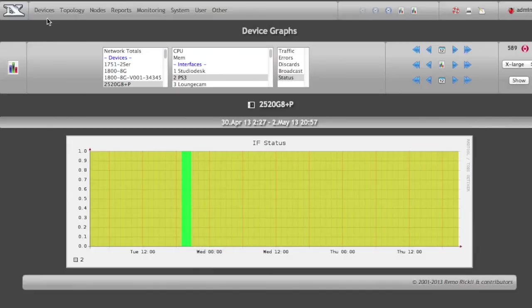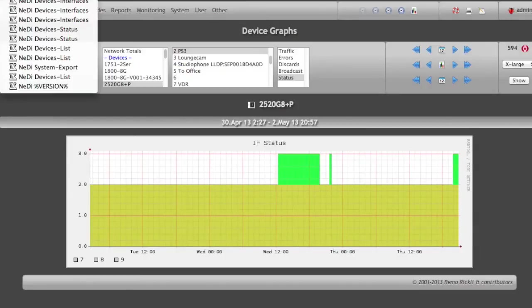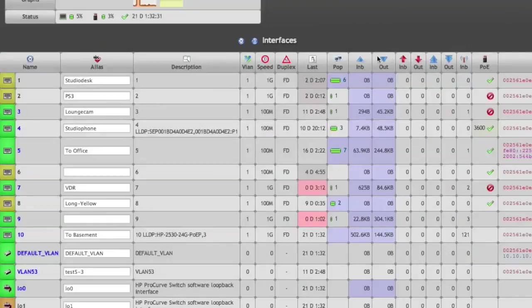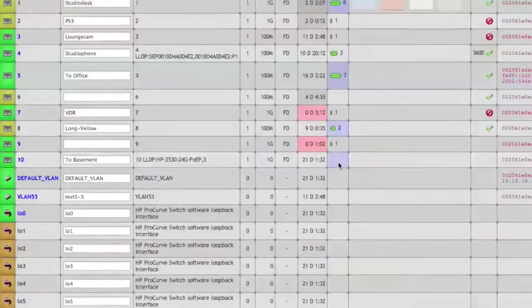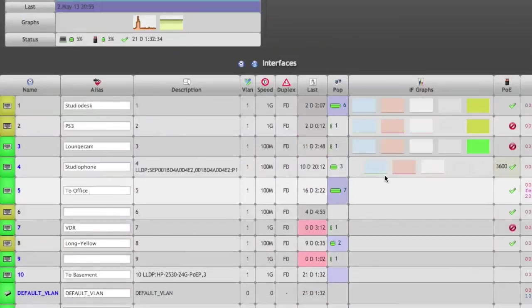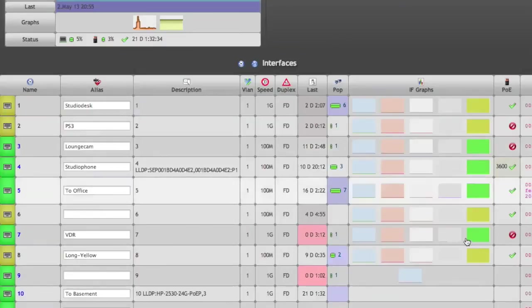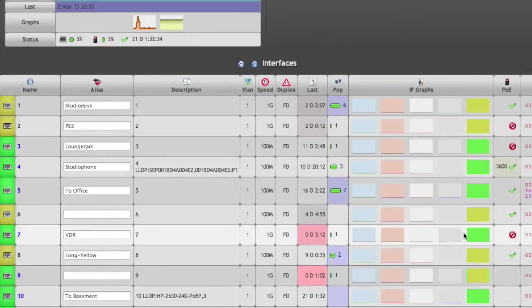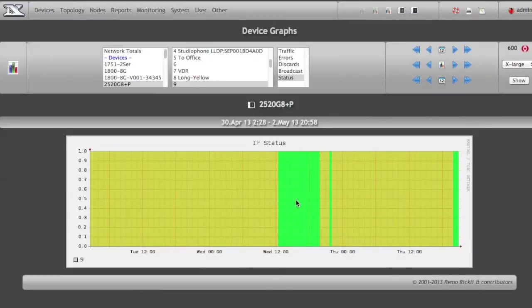Anyhow, this can also be shown in device status. Let's go back. If you select this as well, you can have a look at the interface graphs on the switch itself. And again, port 9, for example, is going up and down at certain times, and you're able to track it.